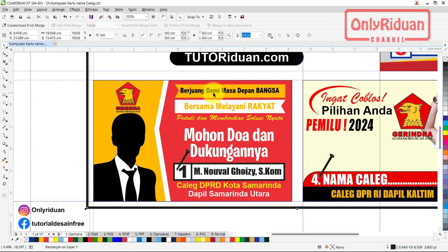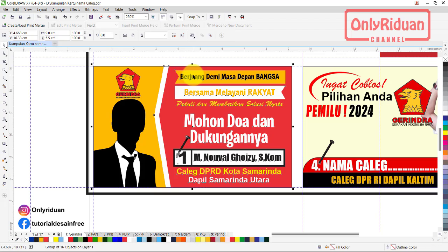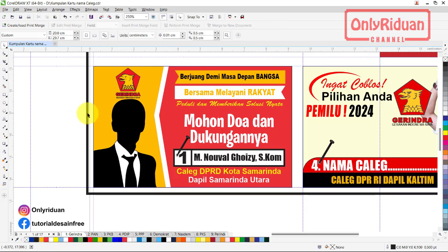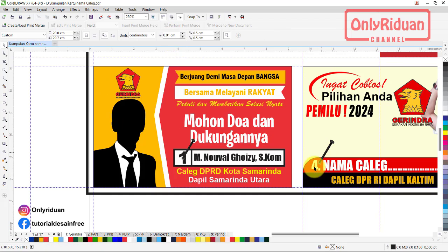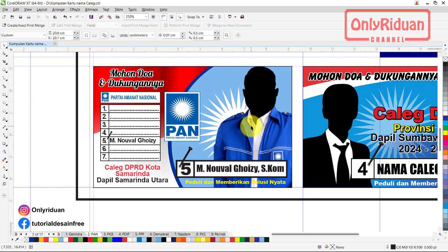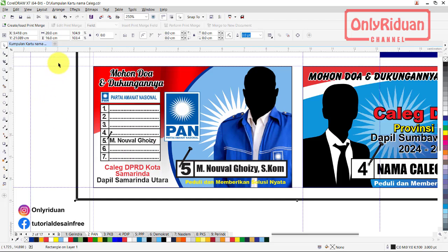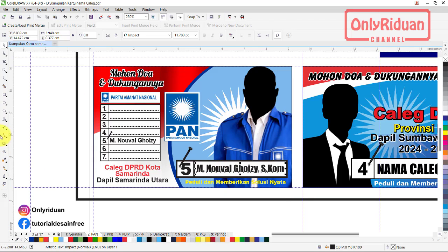Misalkan seperti ini, berjuang demi masa depan bangsa bersama melayani rakyat, silahkan teman-teman ganti. Untuk warna bisa teman-teman ganti juga sesuai dengan keinginannya. Silahkan teman-teman ganti, di-ungroup dulu jika tergroup, nama diganti. Ini bisa diganti-ganti warnanya teman-teman. Lalu fotonya tinggal teman-teman ganti juga. Jika masih tergroup, jangan lupa di-ungroup dulu. Ganti nama. Teman-teman bisa klik text tool, tinggal teman-teman ganti namanya.